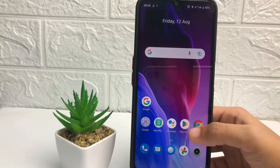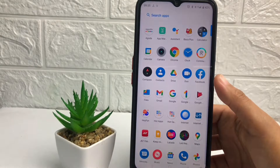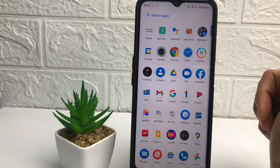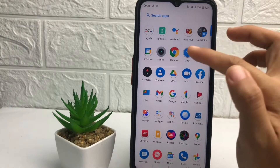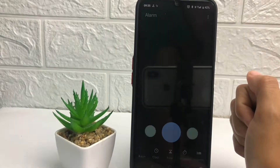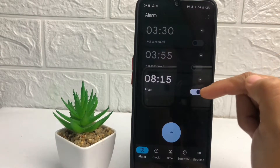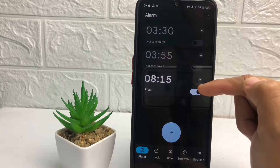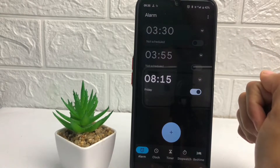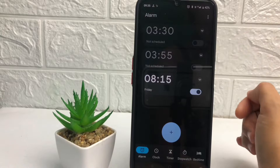Firstly, you just have to go to the clock application on your phone. I'm gonna open my clock, and then in this page you will see my alarm is active — one of my alarms is active. So if you want to disable it, if you want to turn it off,